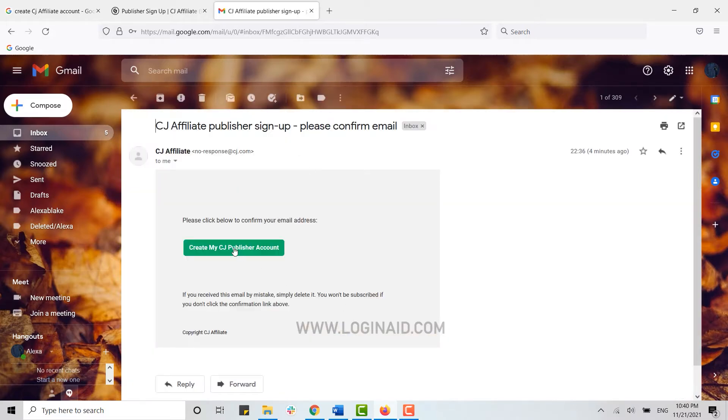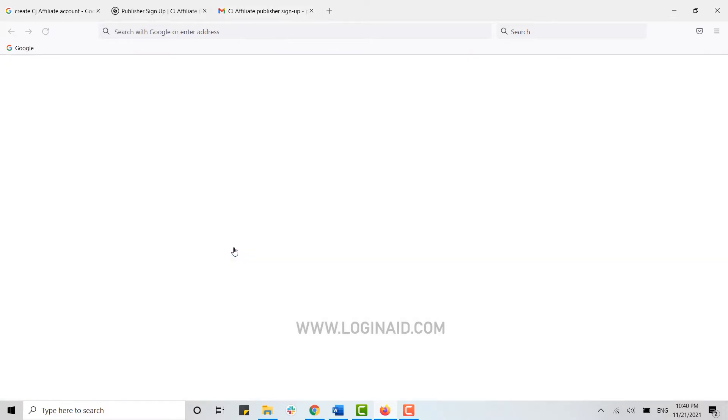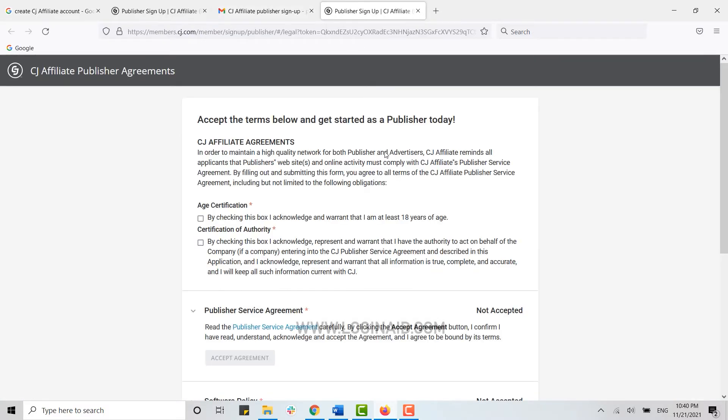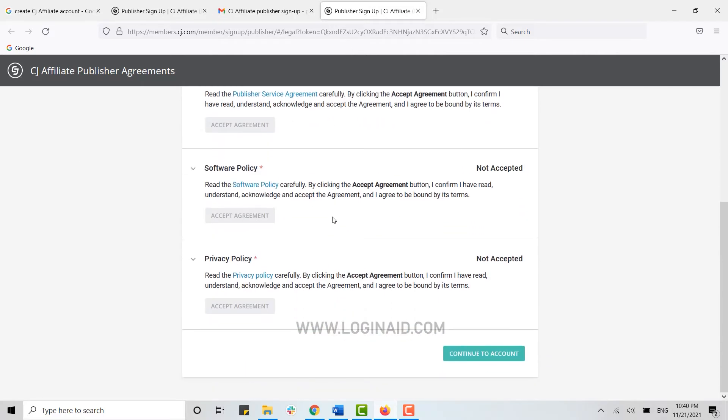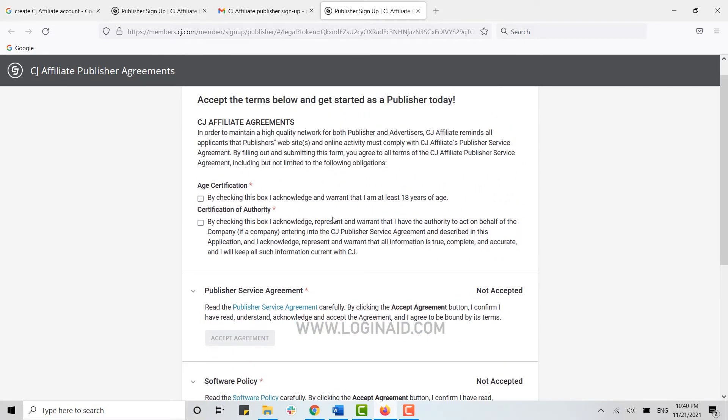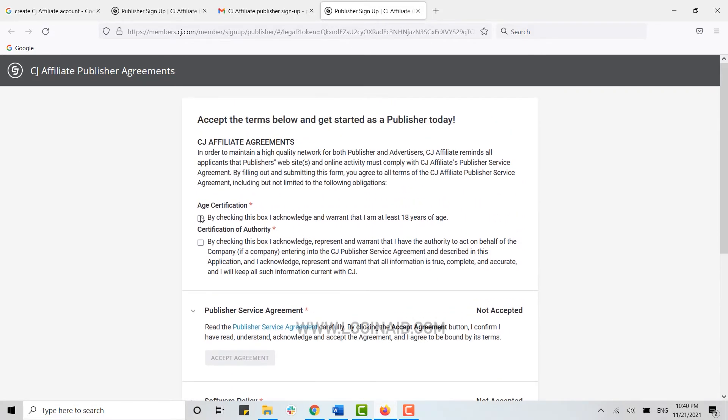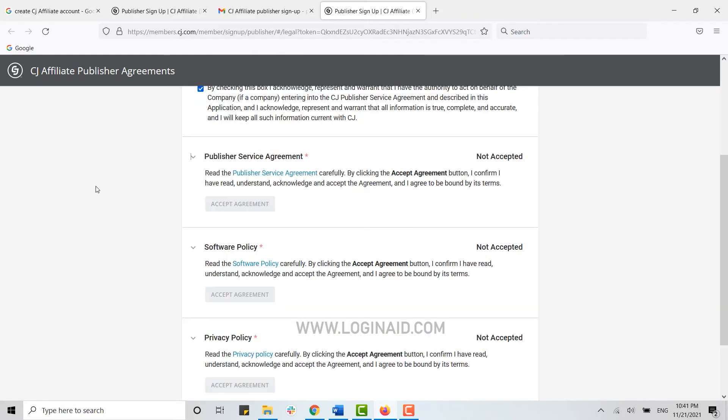Here you just need to click Create My CJ Publisher Account. You click on that link and you will be directed to the Terms and Publisher Agreements. Here you need to read all the agreements carefully and then click on this checkbox.